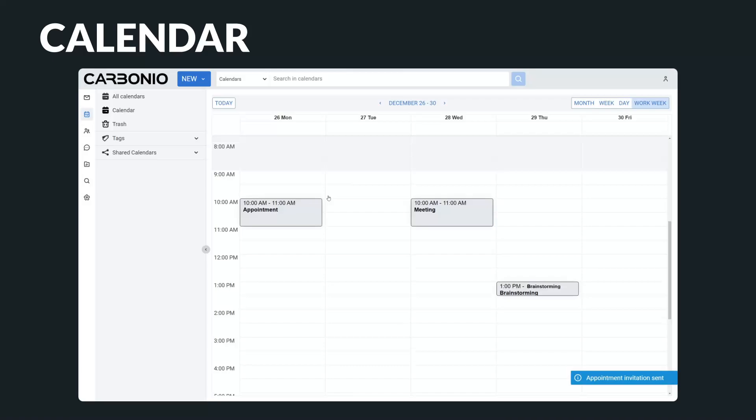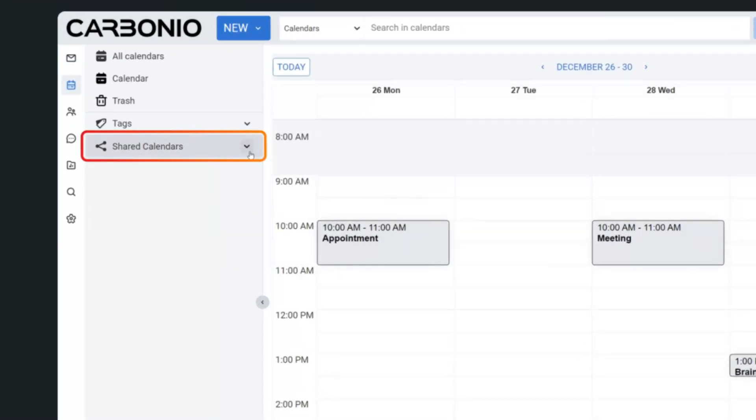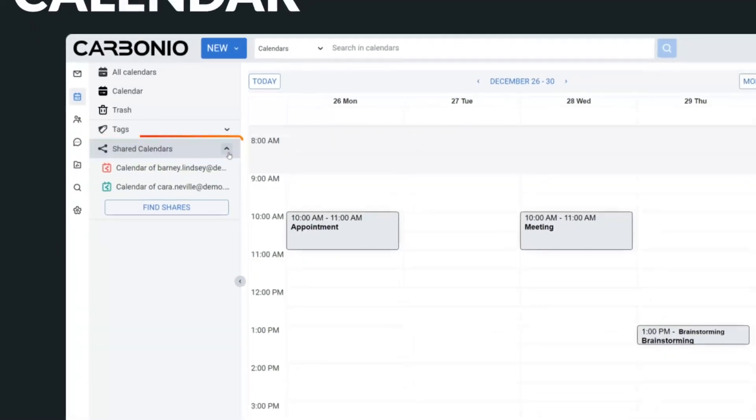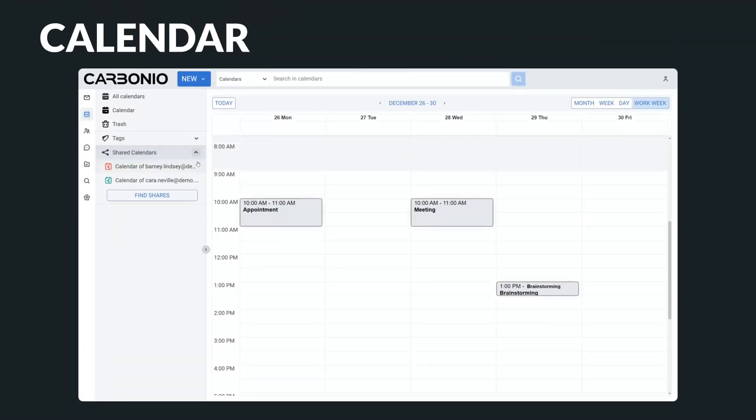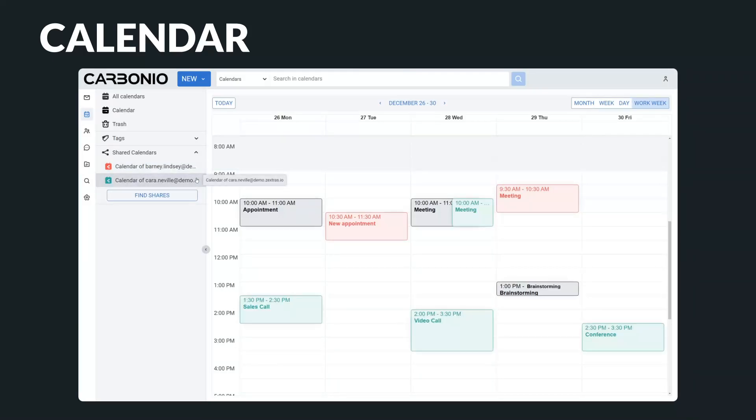What makes Carbonio truly unique is its ability to share an entire calendar with your team and colleagues, providing a comprehensive overview of upcoming events and activities.